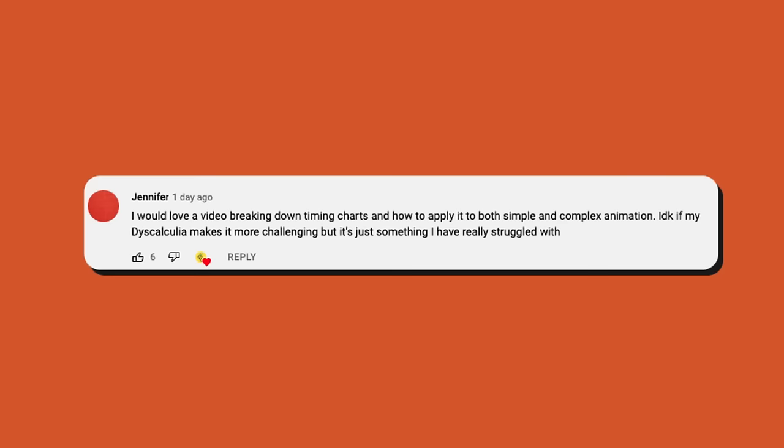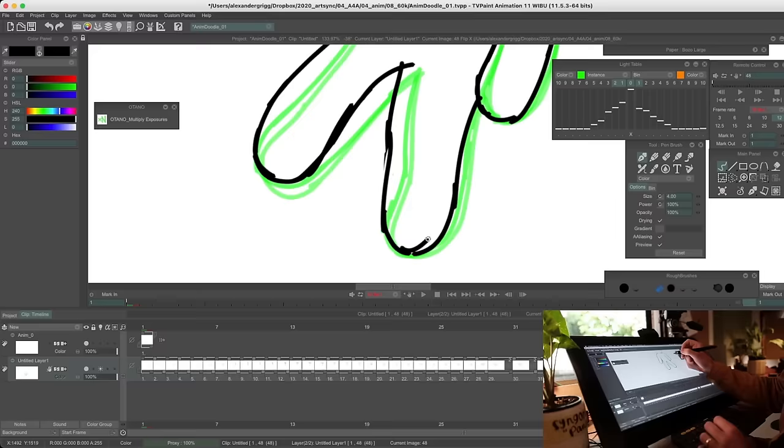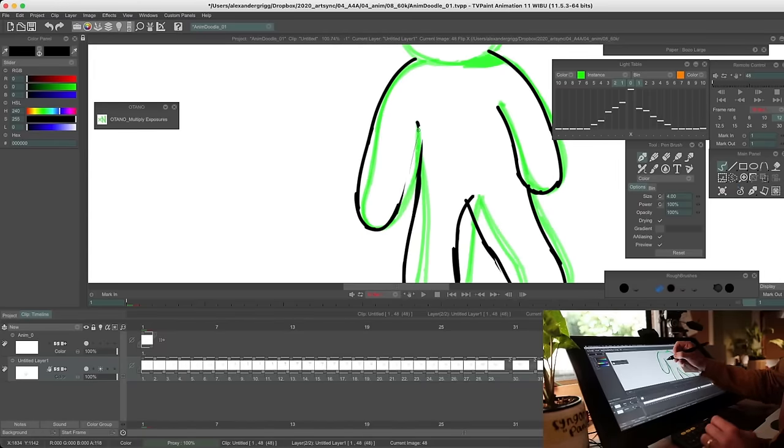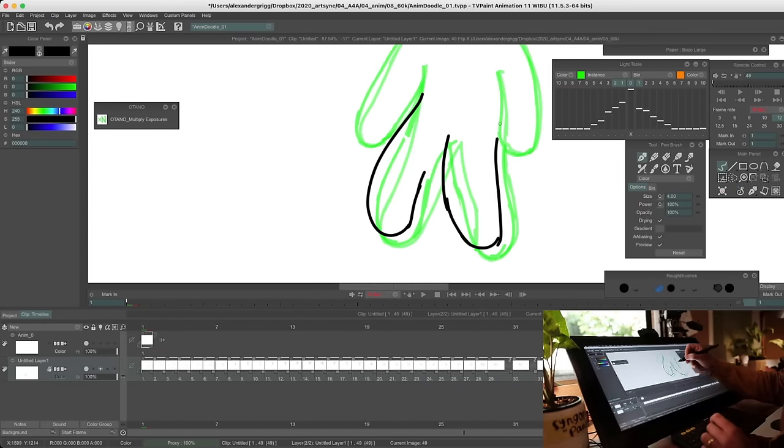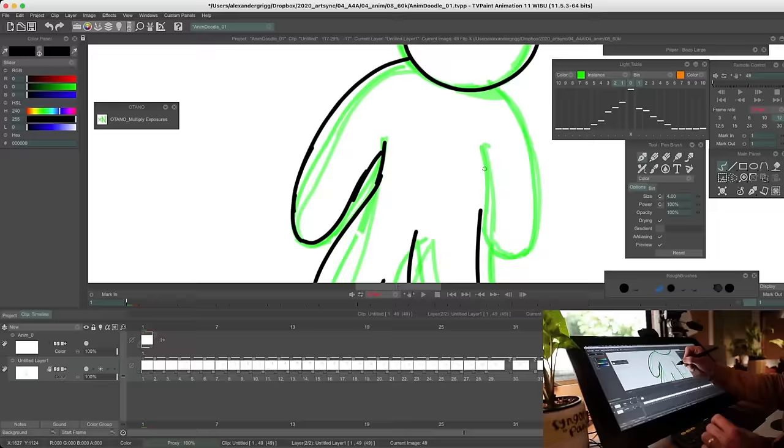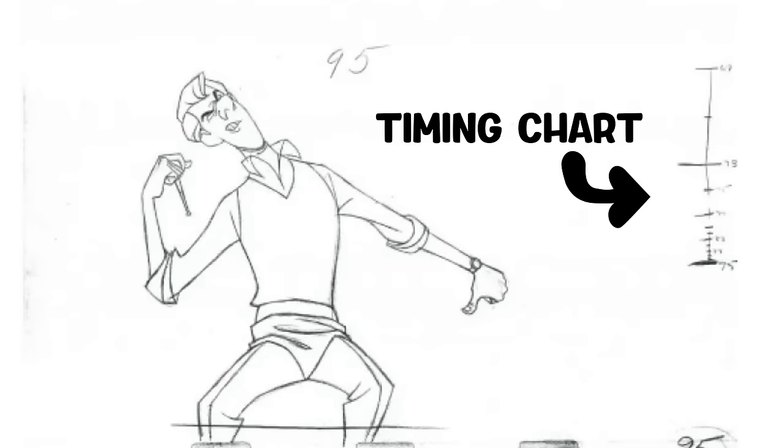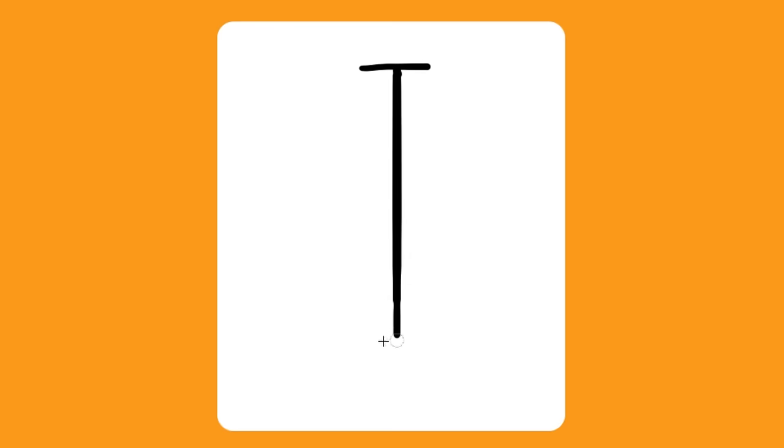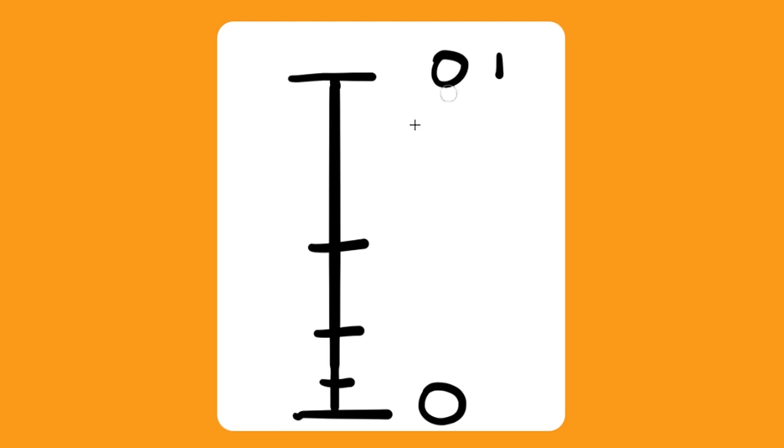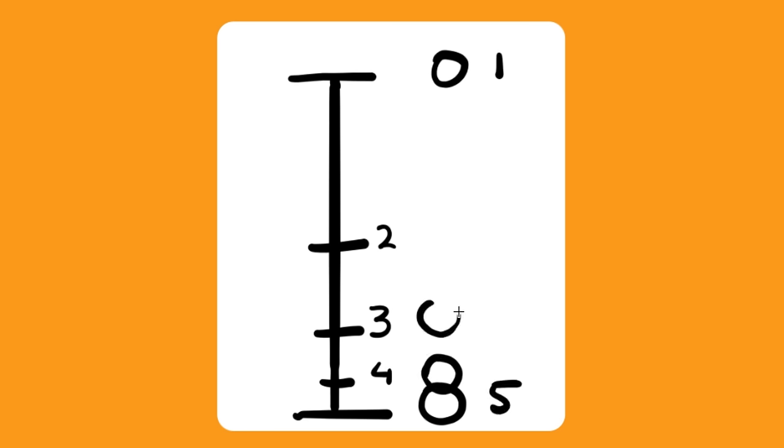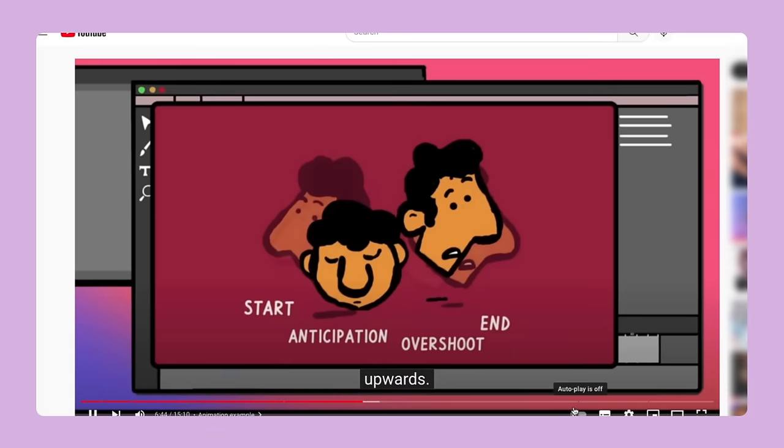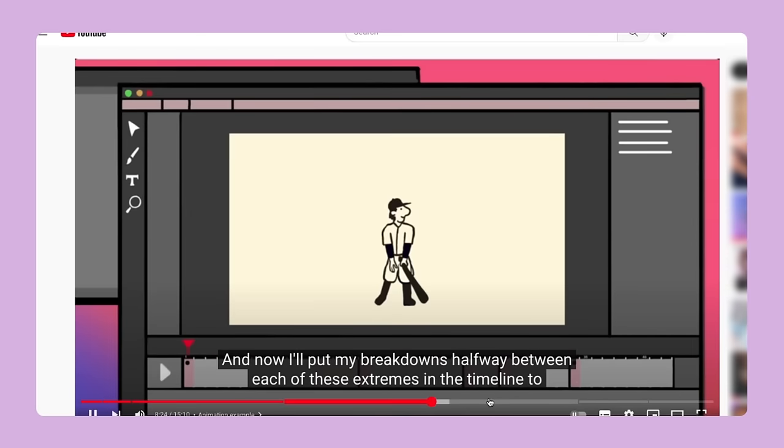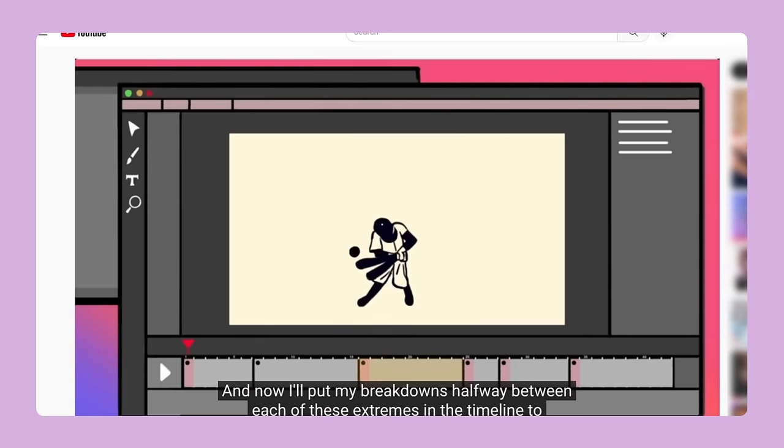I would love a video breaking down timing charts and how to apply them to both simple and complex animations. I don't know if it's my dyscalculia that makes it more challenging, but it's something that I really struggled with. I got a few questions about this and I have to make a confession. I've never really used timing charts in my work, but if you're curious, they basically look like this. This stroke represents the first keyframe and then this stroke represents the second keyframe. If there are three strokes in the middle, that means there are three in-betweens and they'll be spaced out like they are in the chart. Timing charts are really useful if you've got someone to help you in-between and clean up your animation. I'm guessing it could be useful for planning out your own work too, and I've definitely seen people do that. But if you've watched my keyframe like a pro video, you'll notice that I really use the timeline to time out my work and the breakdowns to show spacing. So timing charts are a little bit less important.